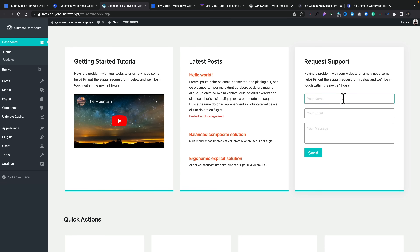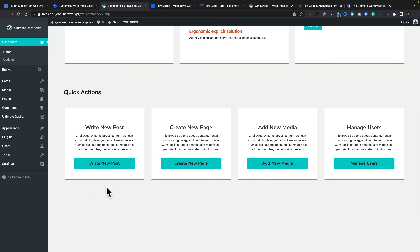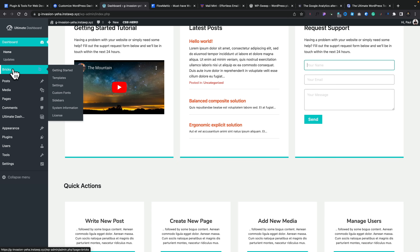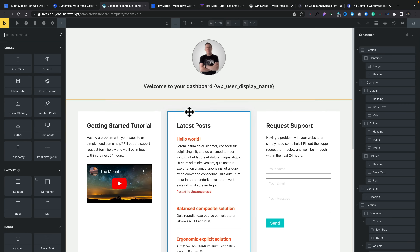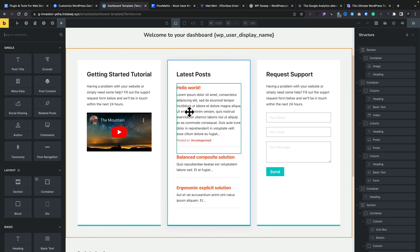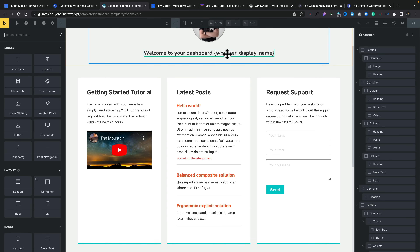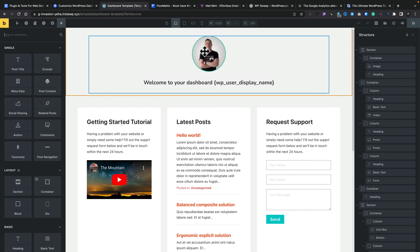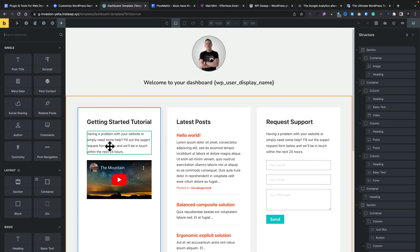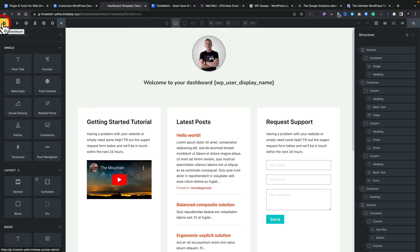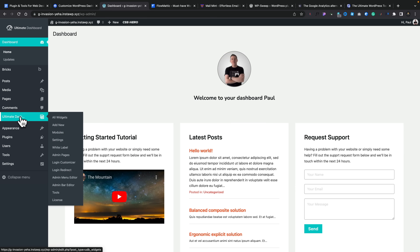There's a form so if someone needs support they don't need to dig out your email — they can do it directly inside here. It'll show the latest posts, getting-started tutorials, and quick options to write a new post, create a new page, all the things you'd like to do. To set this up, you hop into Bricks, create a template, and you've got dynamic data that pulls in the username of the logged-in user so it's always personalized — same thing for the profile picture.